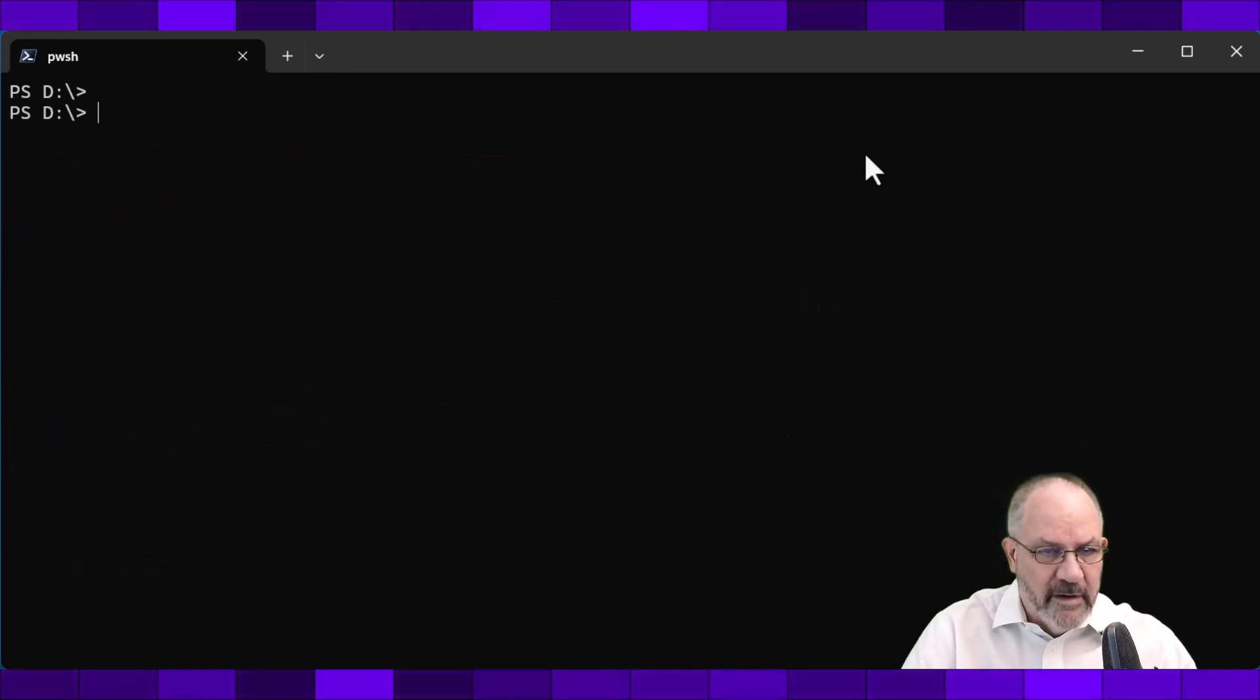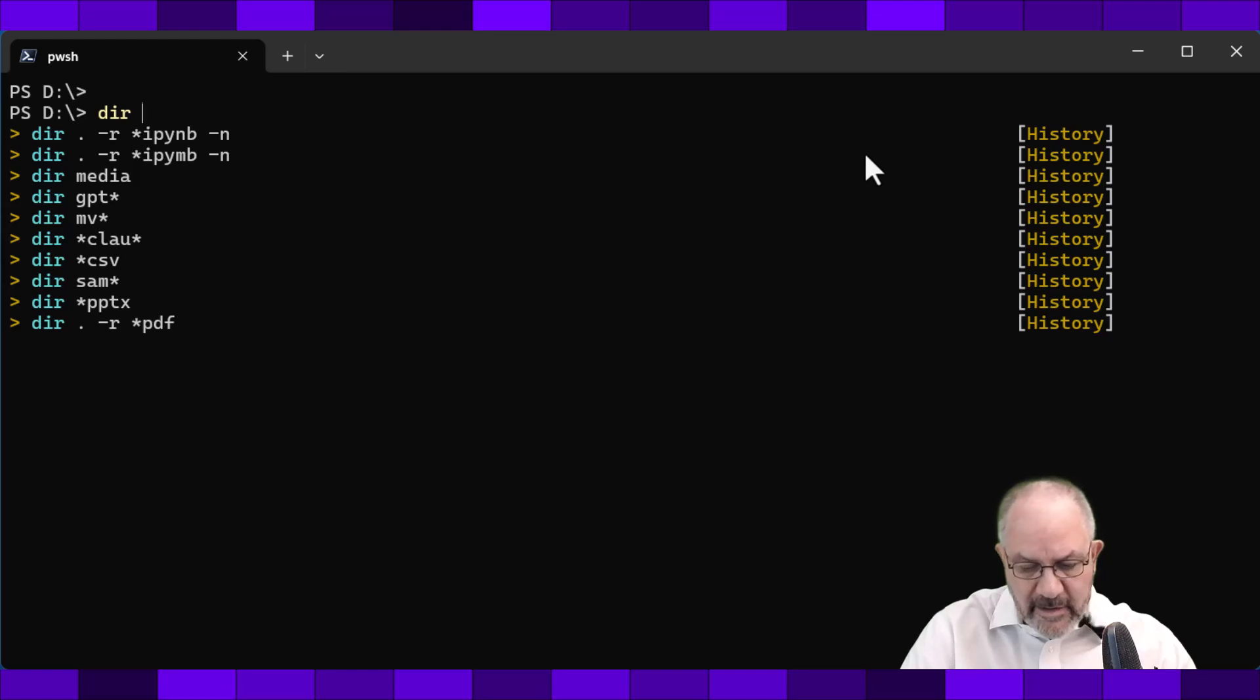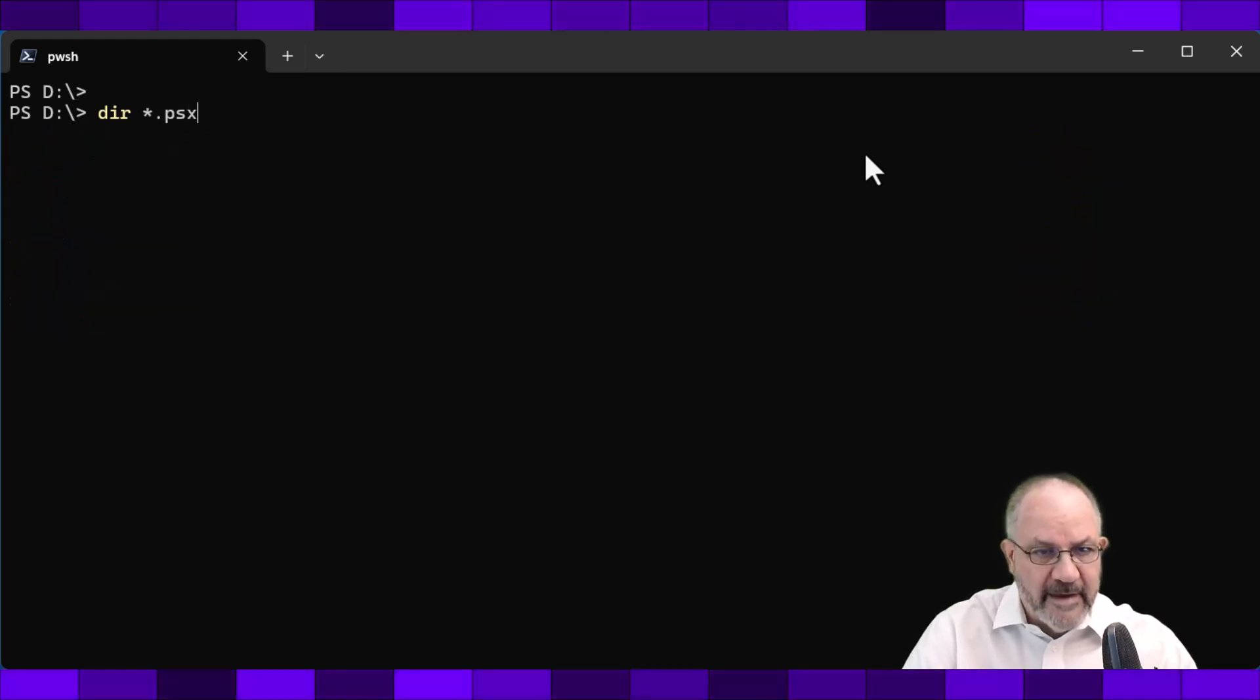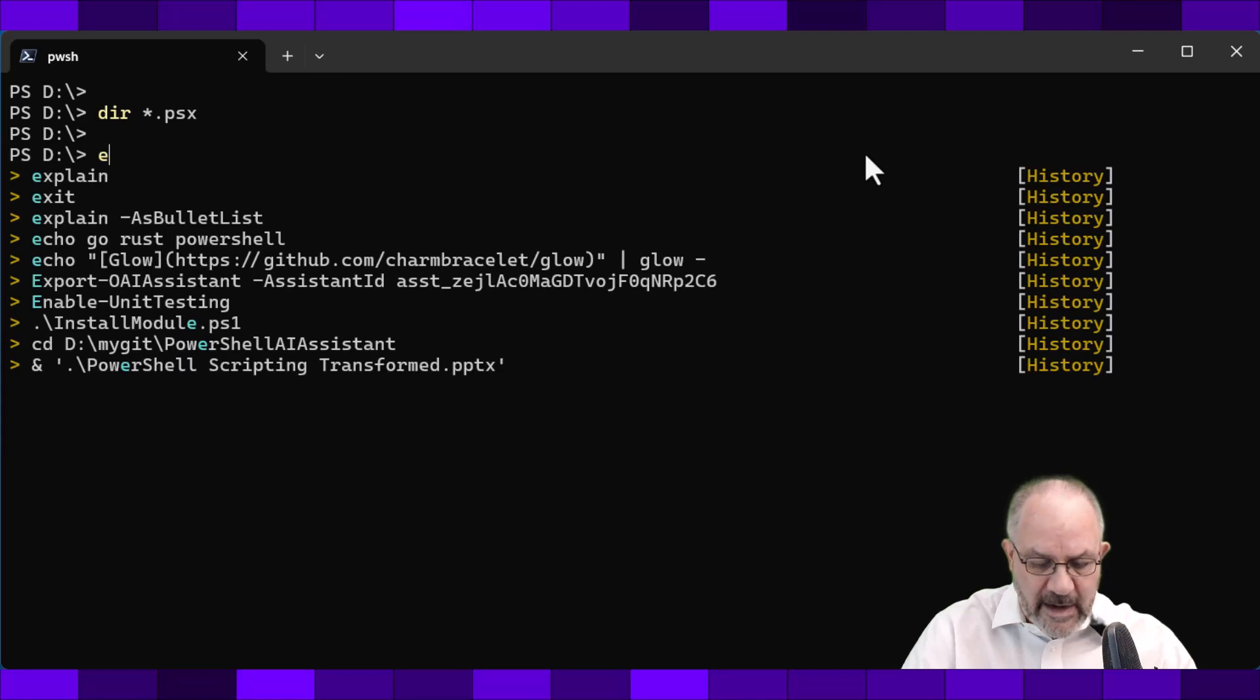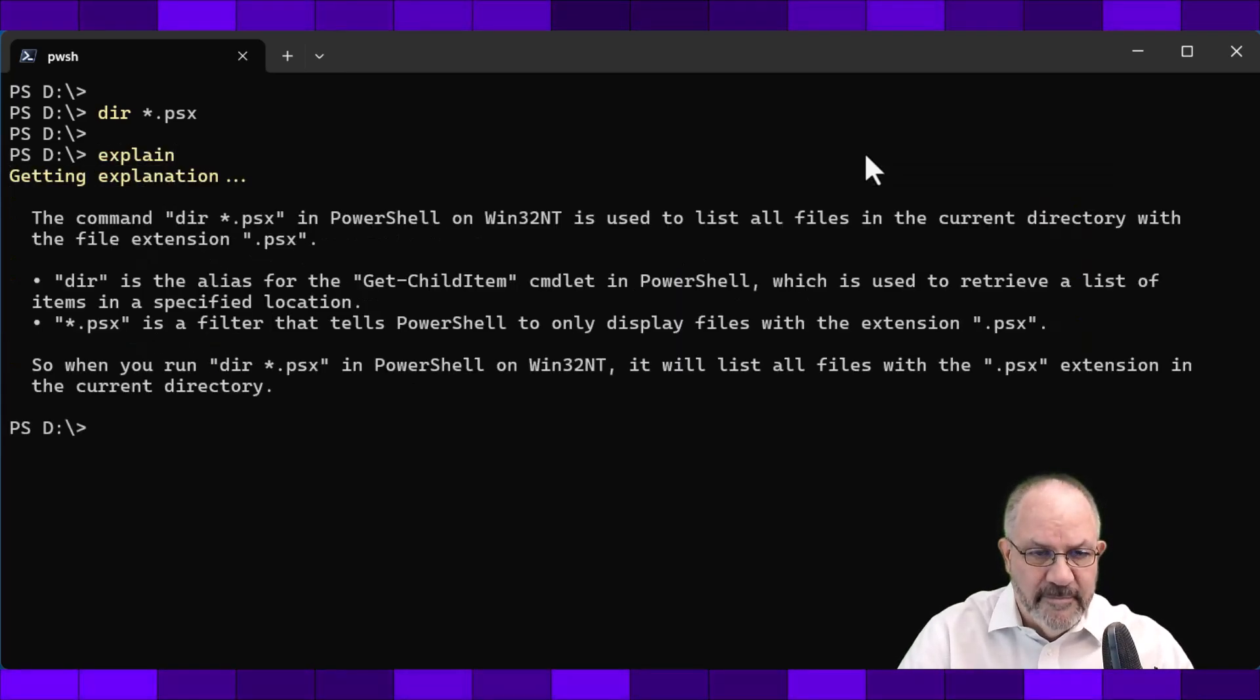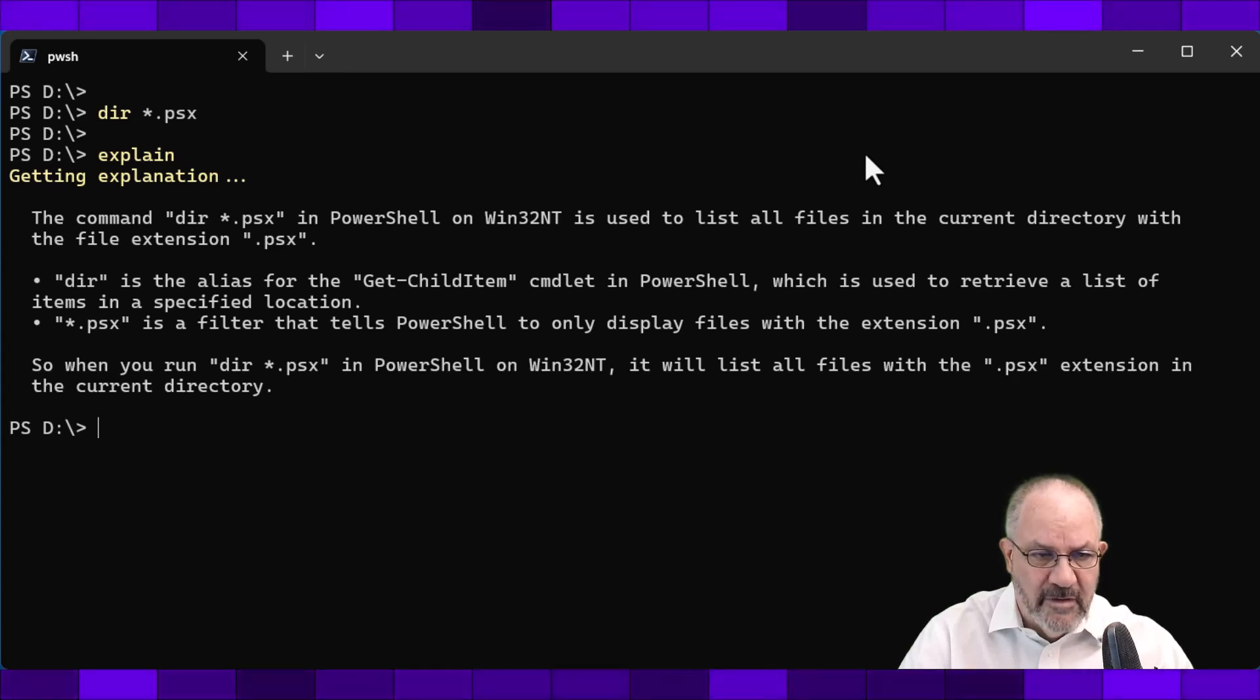Let's do another one, like dir star dot psx, which should be nothing. And I can explain that, and does the same thing. And it comes back and tells you what it's about.